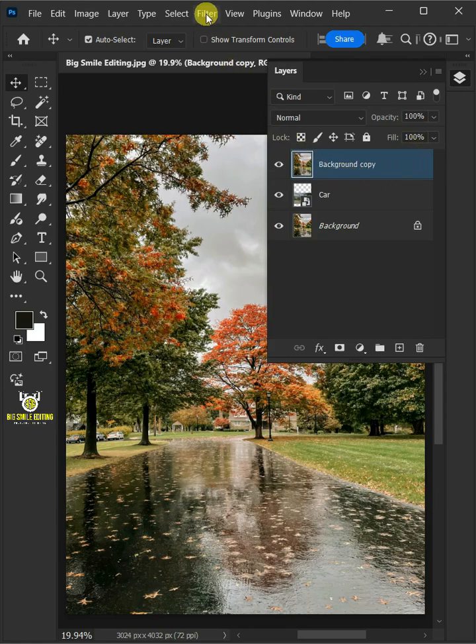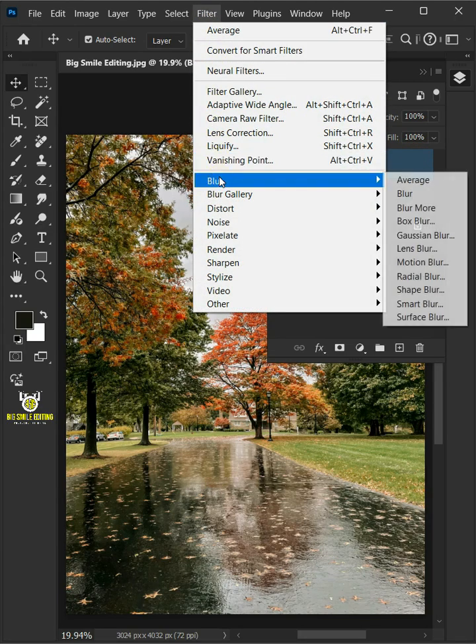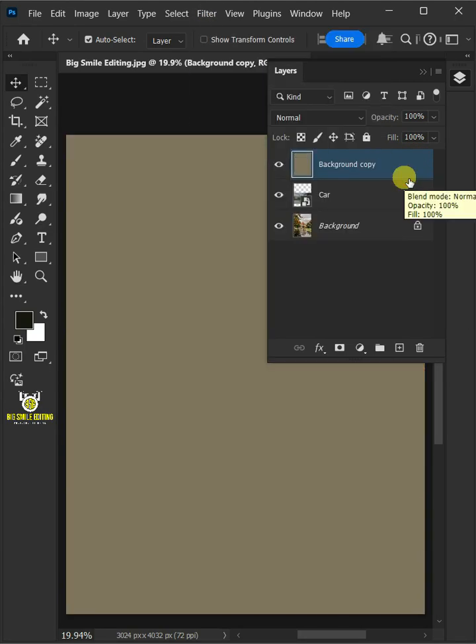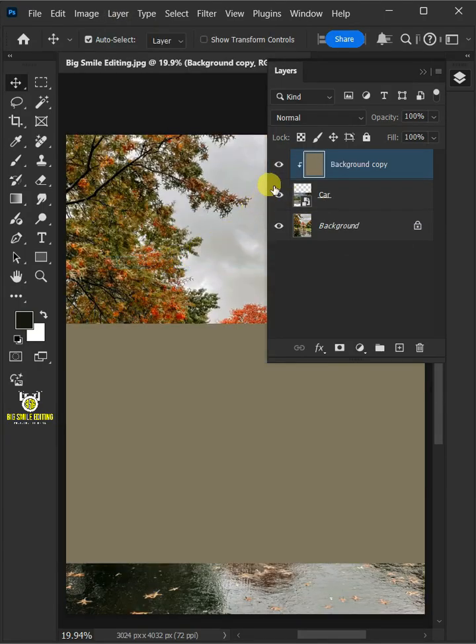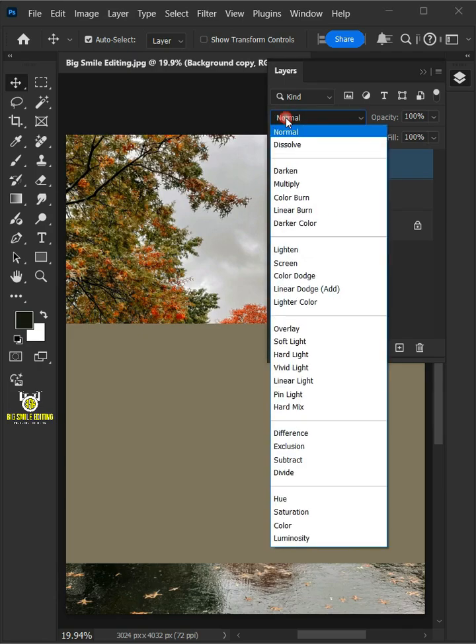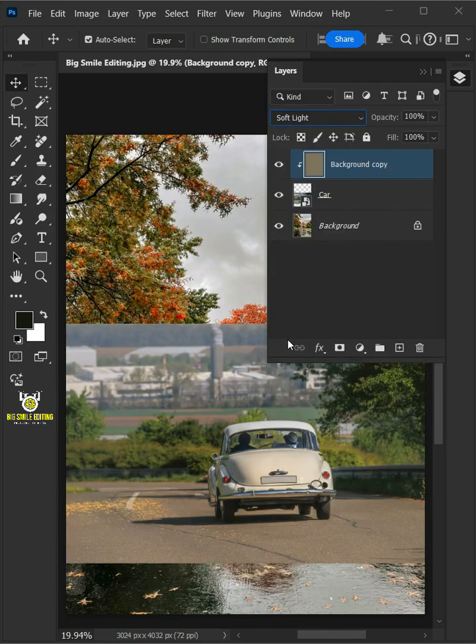Now go to Filter, Blur, and Average. Go to Layer and Create Clipping Mask. And change the blending mode of this layer from Normal to Softlight.